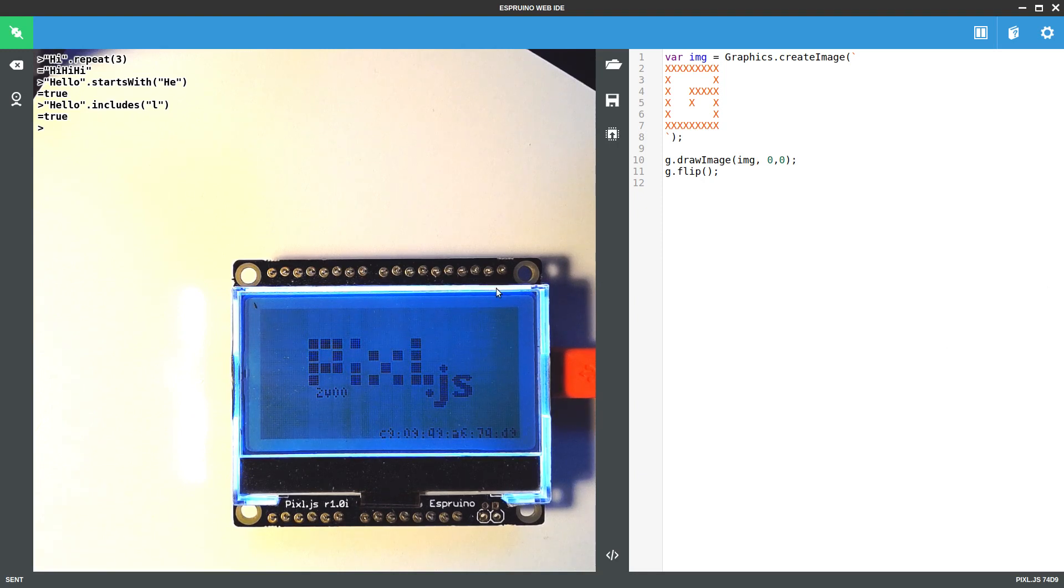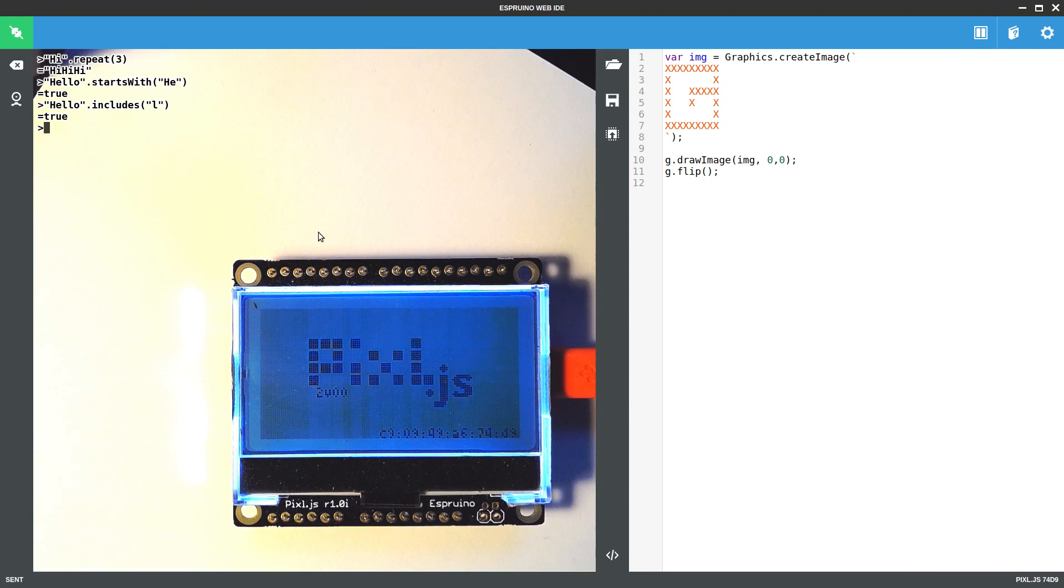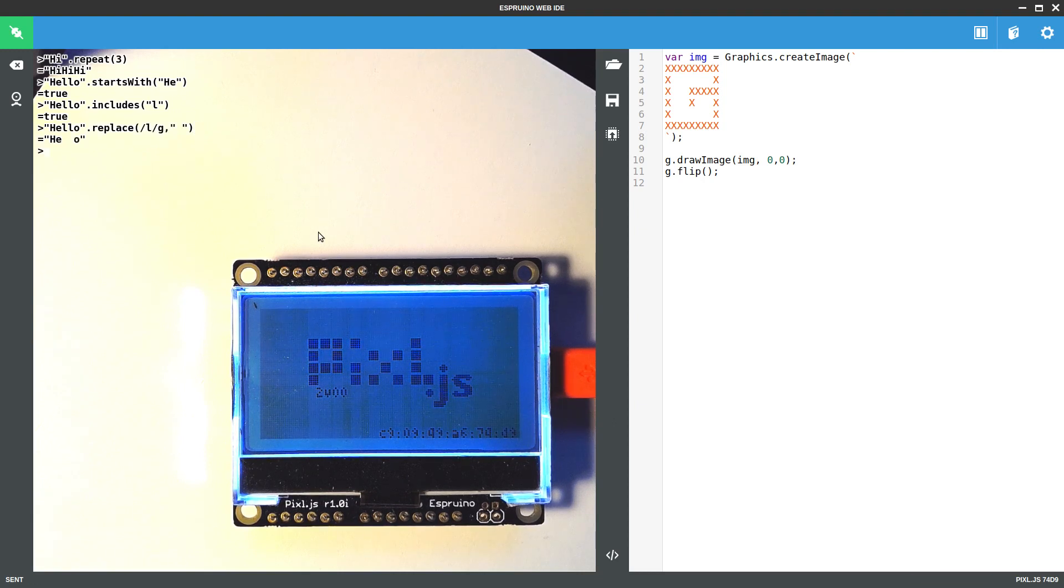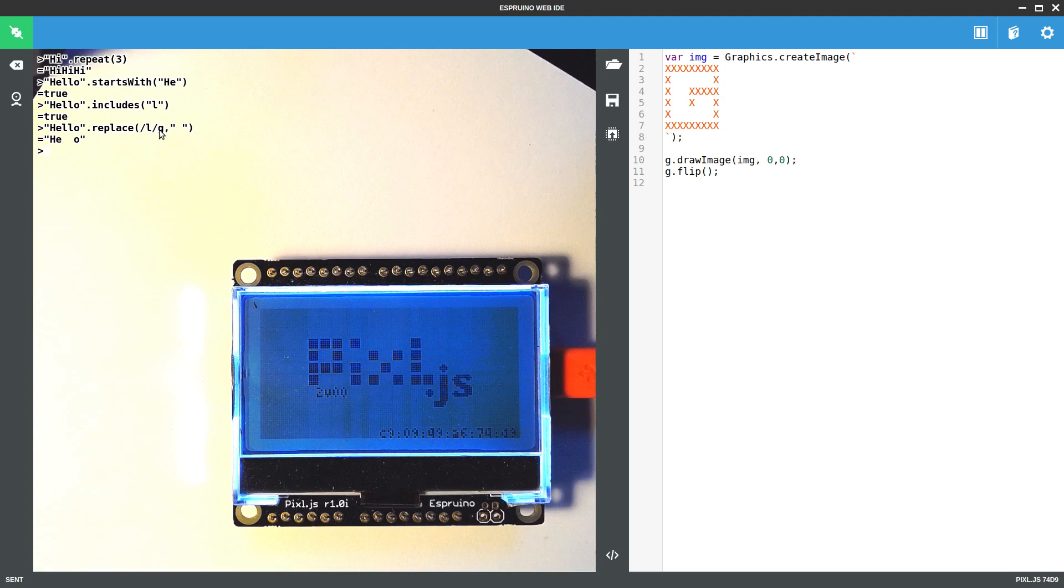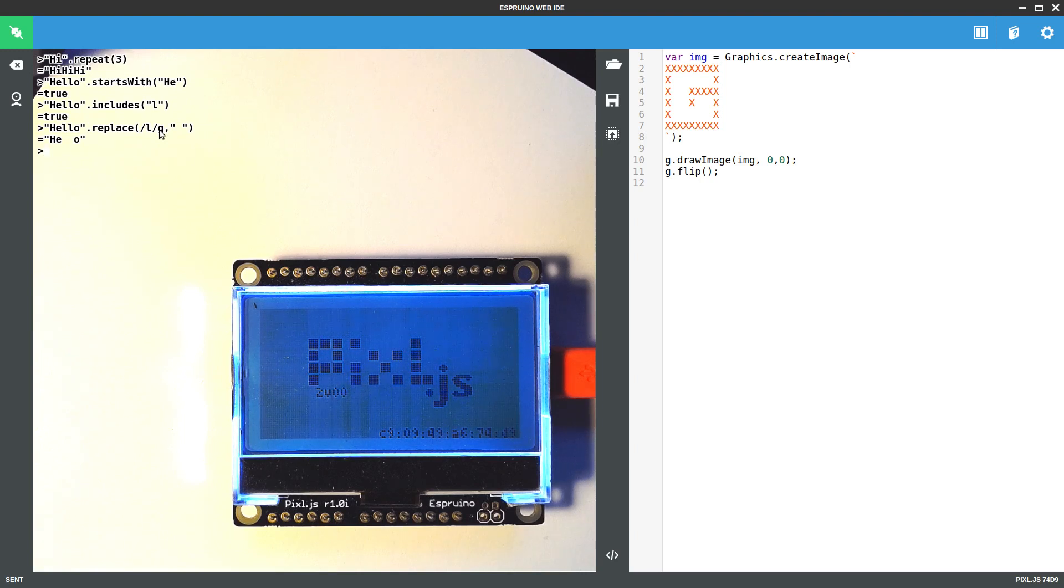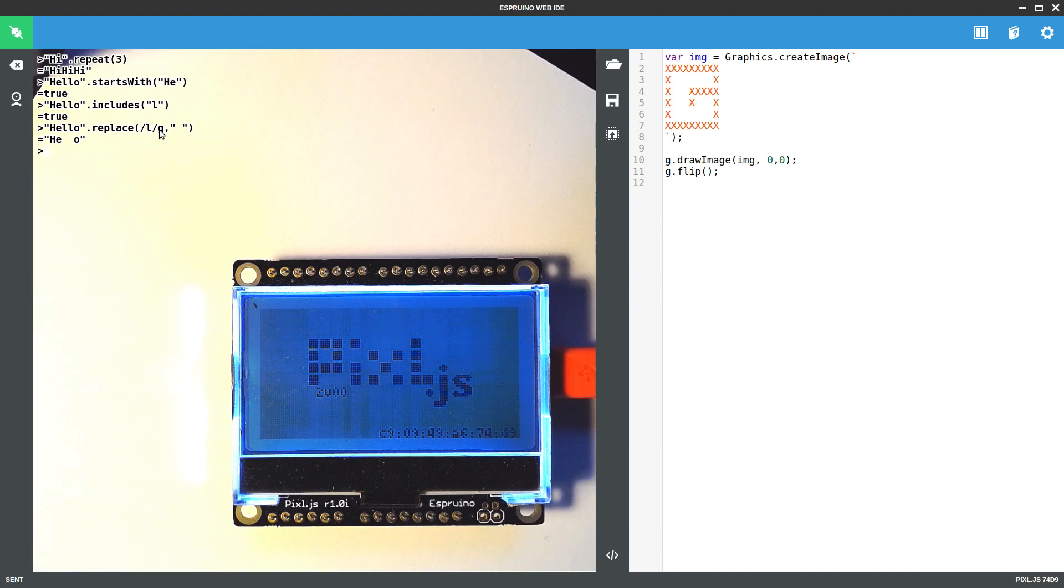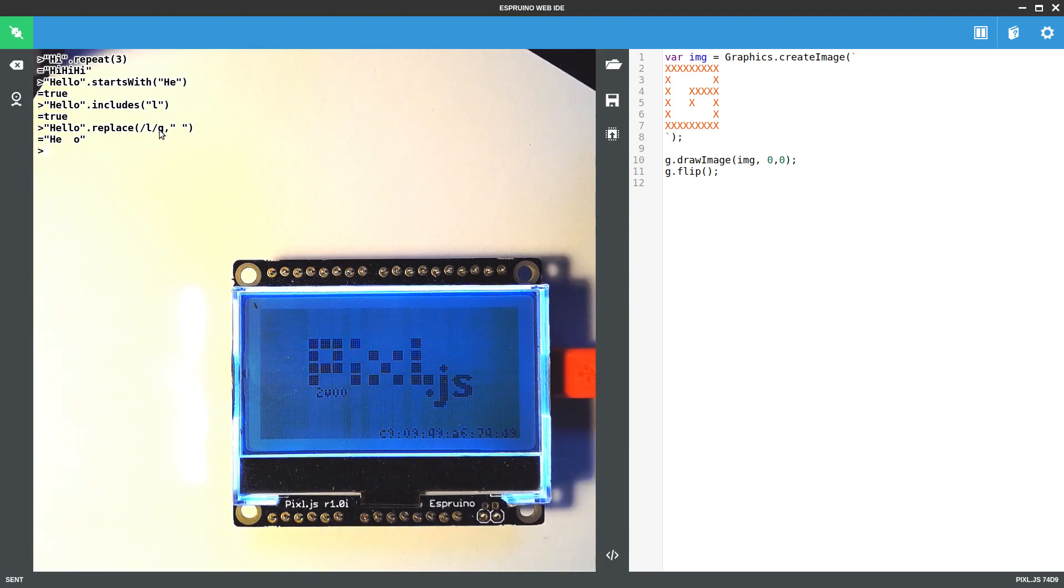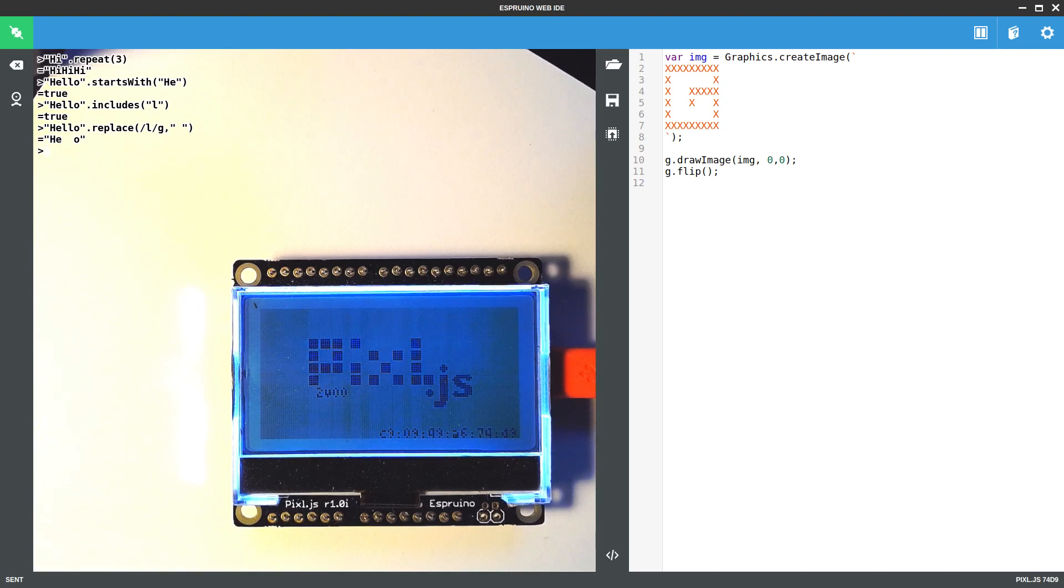We also have regular expressions, so you can do .replace, and very useful for global replace, but also, while it's not a full regular expression parser, it's still got quite a lot in there, including match groups and things like that. So you can do an awful lot with it.